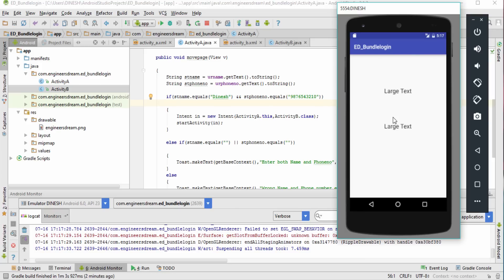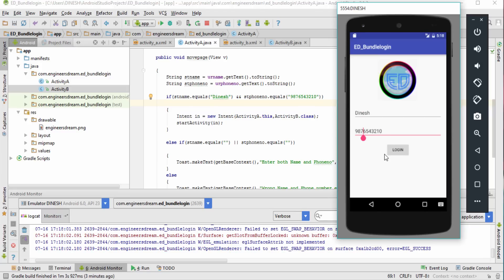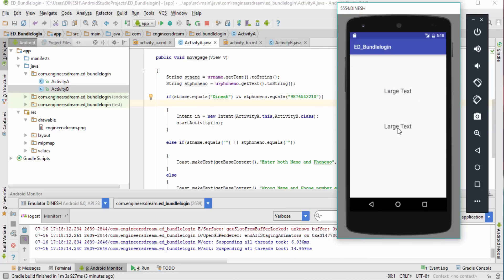That finishes this video. I showed you how to create a simple login app using intents. In the next video I'll show how to pass the name and phone number data to the next activity using bundles, so that instead of placeholder text, the actual name and number will be displayed on Activity B. If you liked this video please like, share, and subscribe to Engineers Dream for more videos. Thank you!